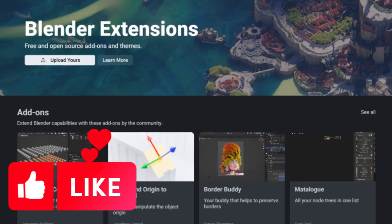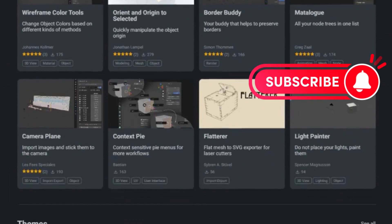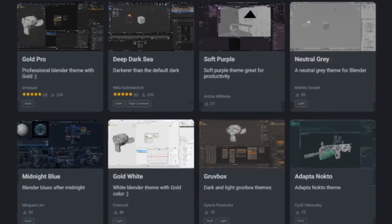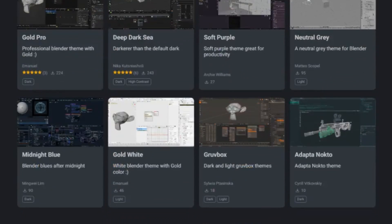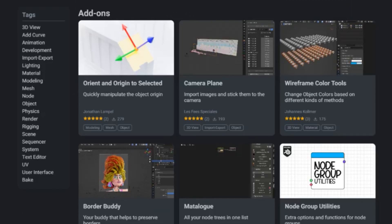Hey there, tech enthusiasts. We've got some exciting news from the world of 3D. Yes, you guessed it right. Blender Official has just dropped the alpha version of the Blender Extensions platform.